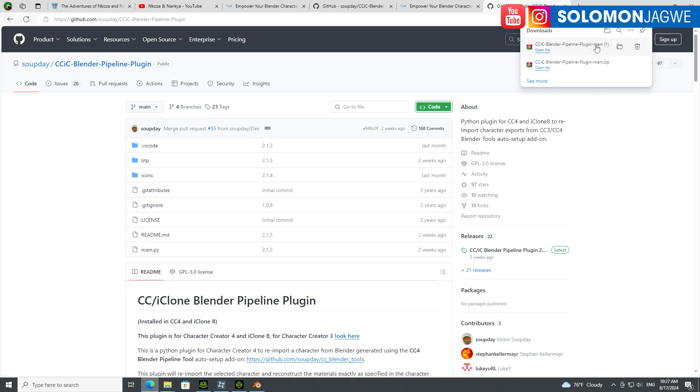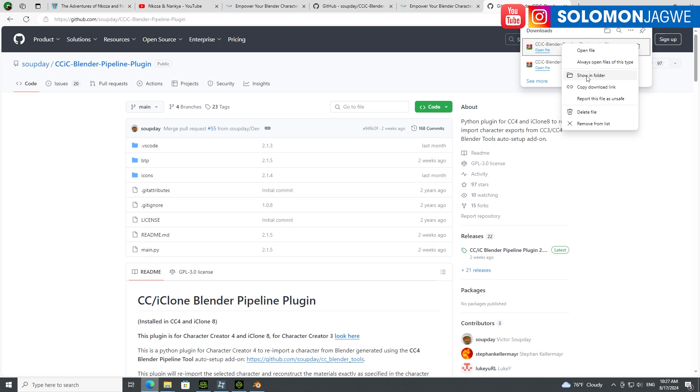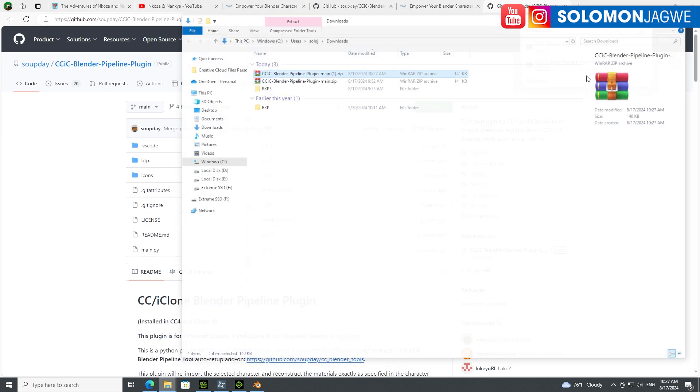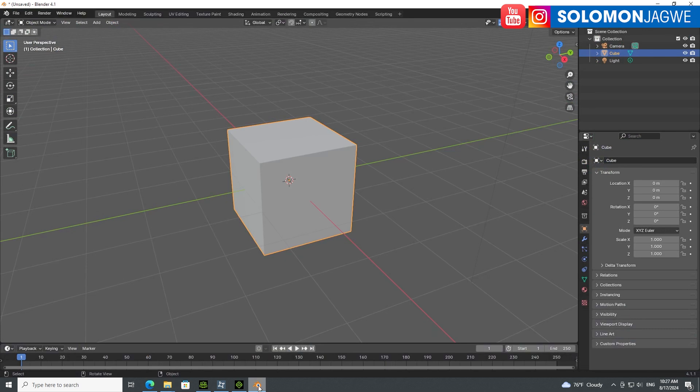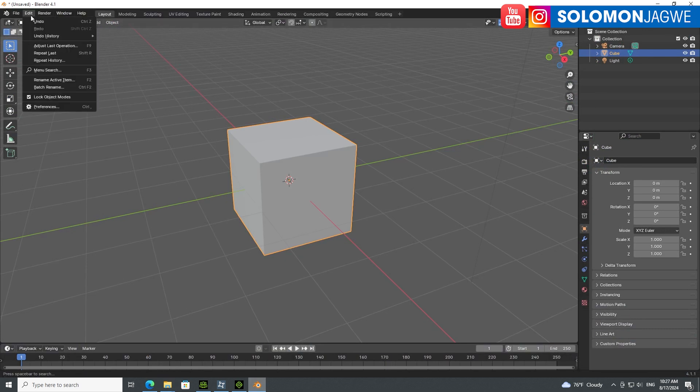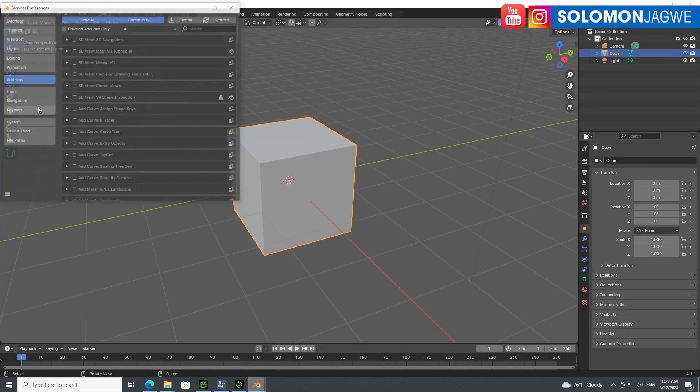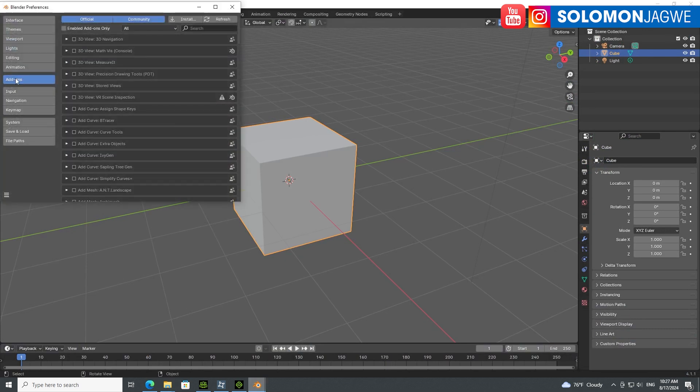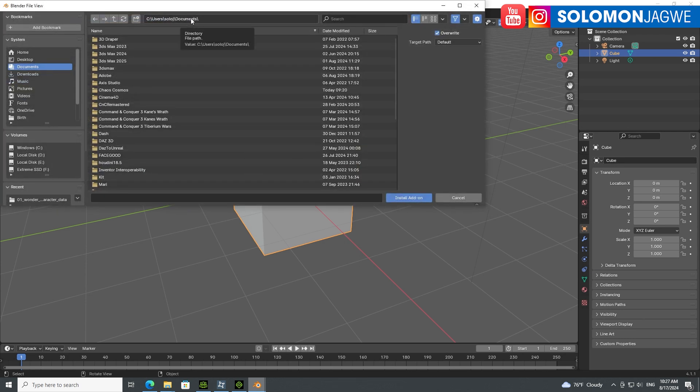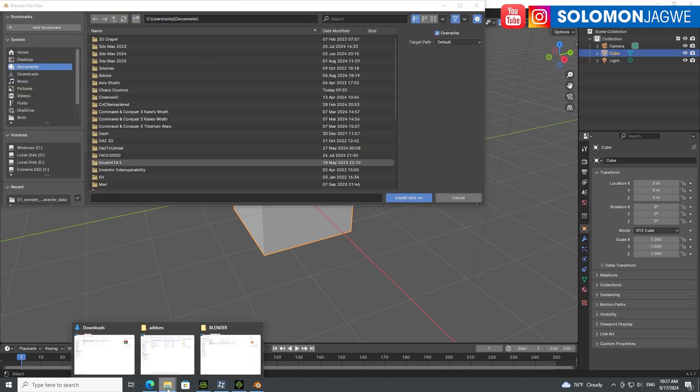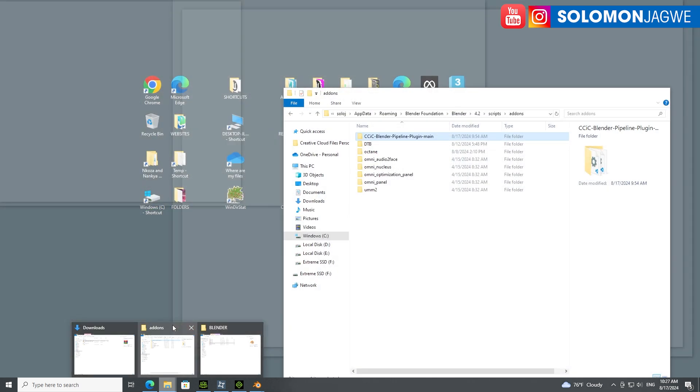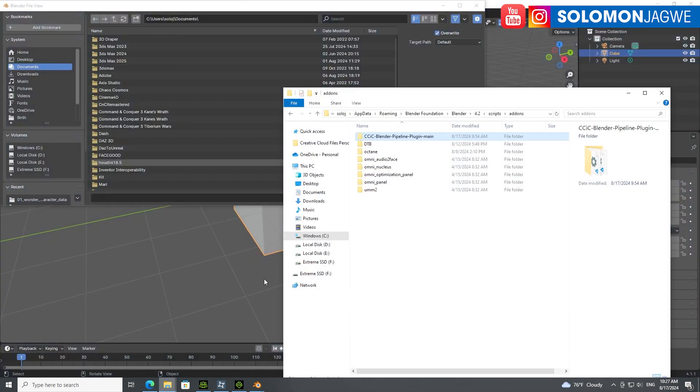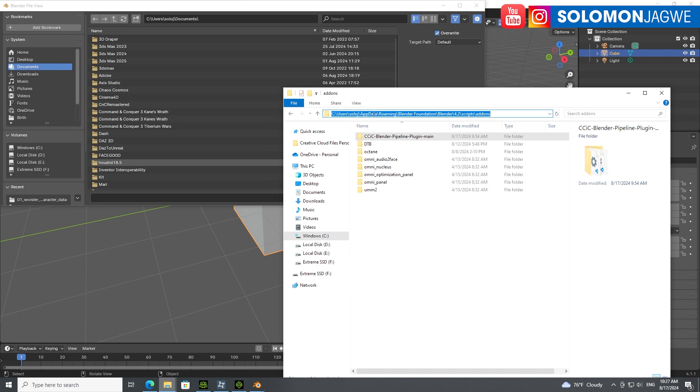In Blender, simply go to Edit Preferences, go to Add-ons, and then Install Add-on. Then go to your user folder, username, AppData, Roaming, Blender Foundation, then find the Blender build. If I click on Blender and click on 4.1, this is where you want to be.